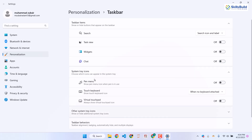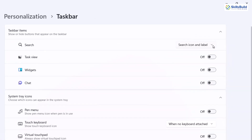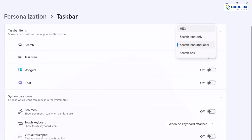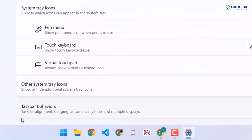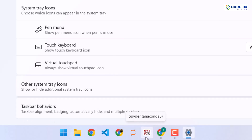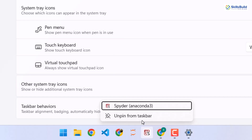We are left with search. To hide it, there's a dropdown arrow — just click on it and go for the hide option. Now we only have the applications that we have pinned here. If you want to remove any application, right-click on it and click on unpin from taskbar and that application will be removed.